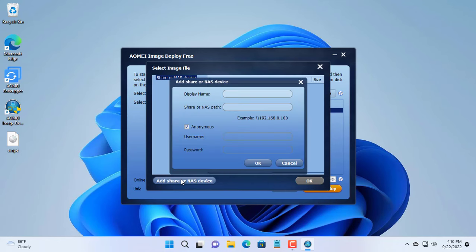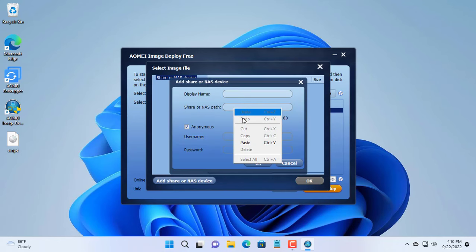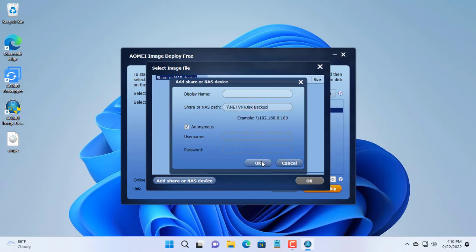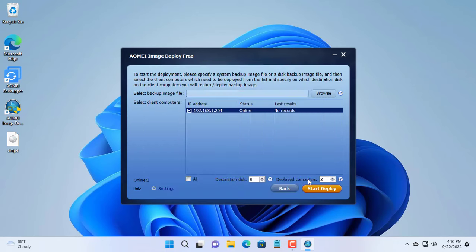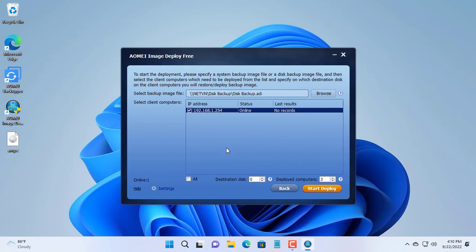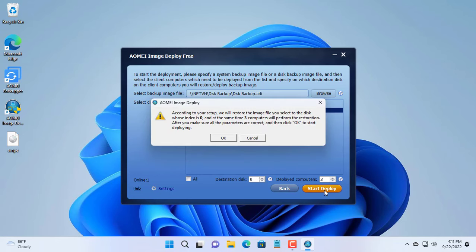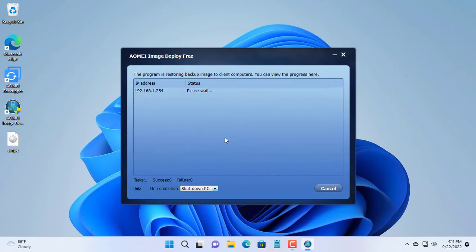On AOMEI Image Deploy, I will connect to the shared folder to access the Windows 11 image file created in the previous step. Connection successful — I will now deploy this file to the connected client computer. If you have multiple client computers you can deploy them at the same time, but by default you should only clone 3 clients at the same time.